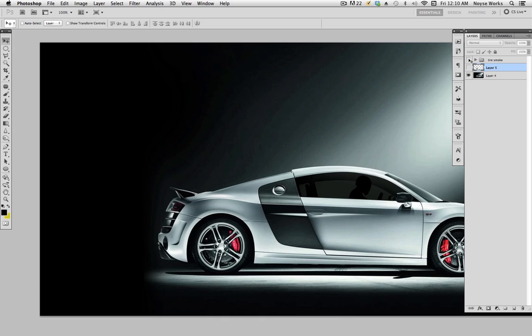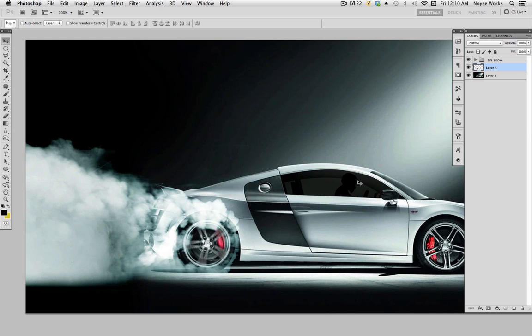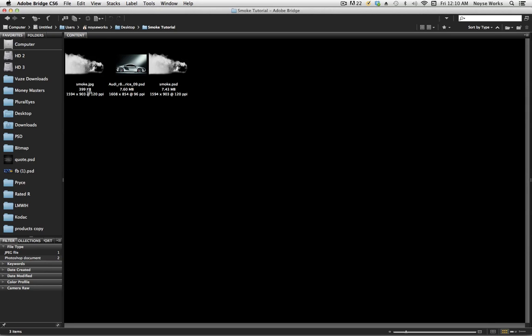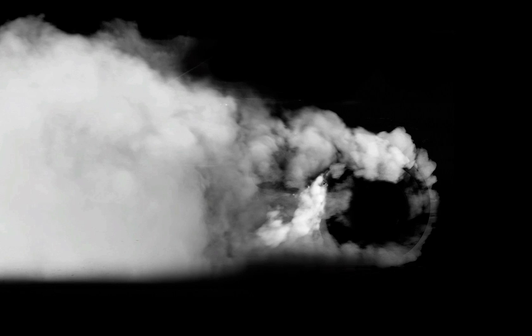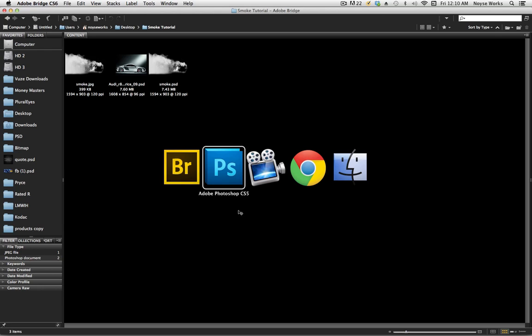So here's before, here's after. So that's how you create the tire smoke effect. And if you want to download the stock photo of the smoke, the one that I already created, all you have to do is download it, bring it to your Photoshop, and you can add it on any of your covers or any of your artwork that you're doing.